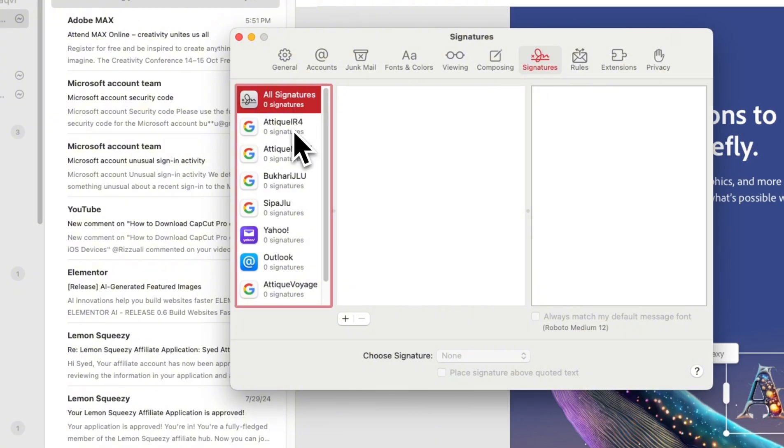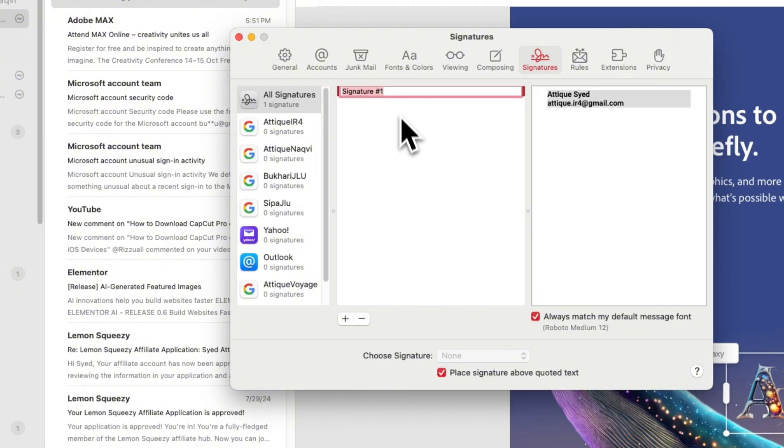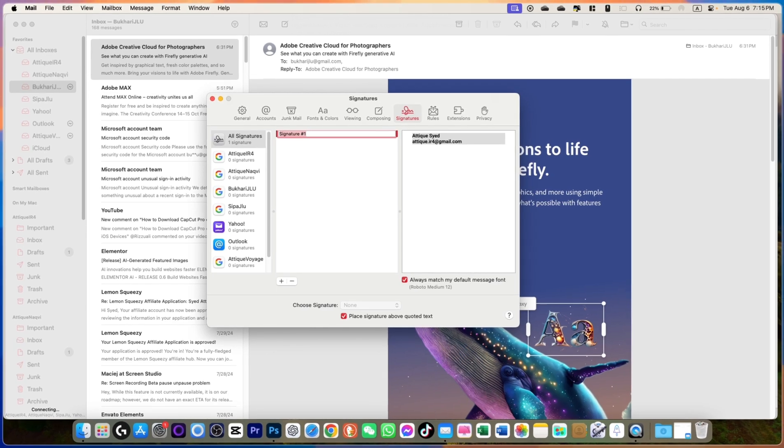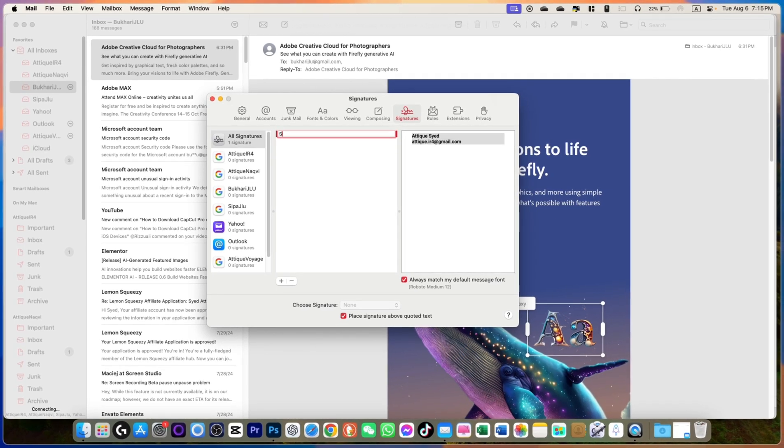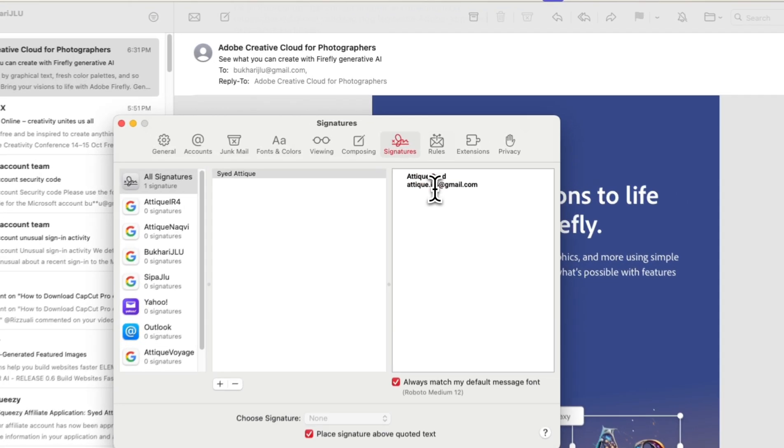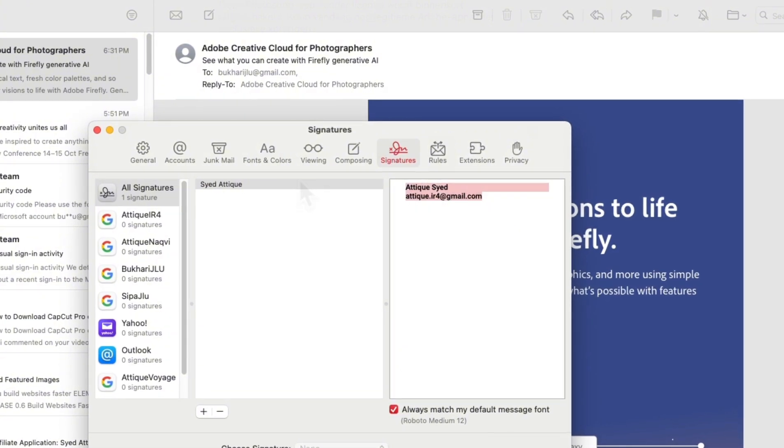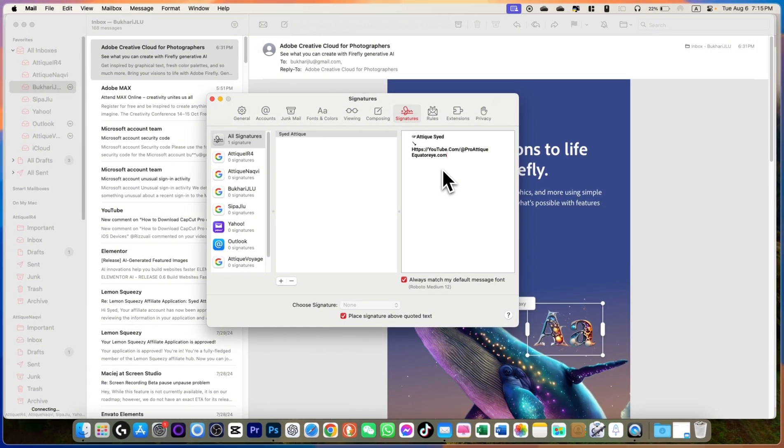Just stay on any of your email and here is a plus icon. Just go there and by default this will be signature hashtag one, and you can rename it anything. So yeah, the tick. And here instead of this one, I can just simply paste that text. Alright, so this is done for all signatures.